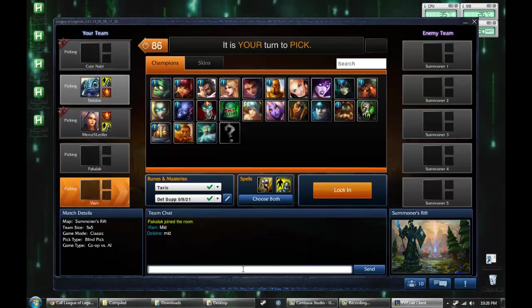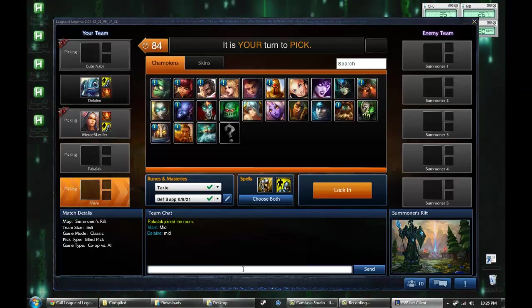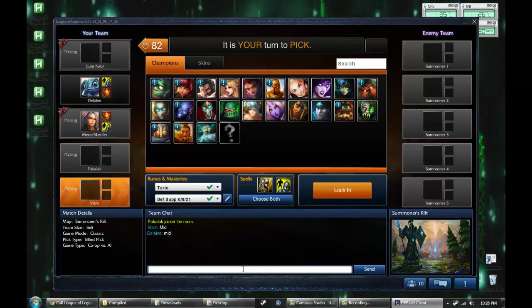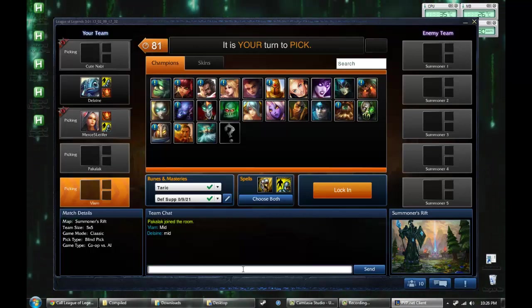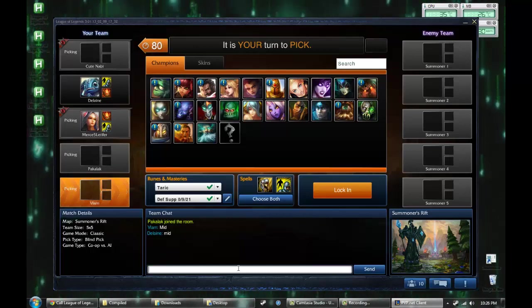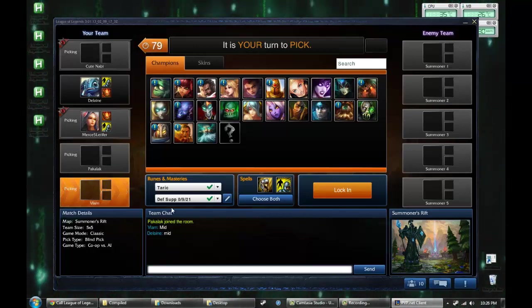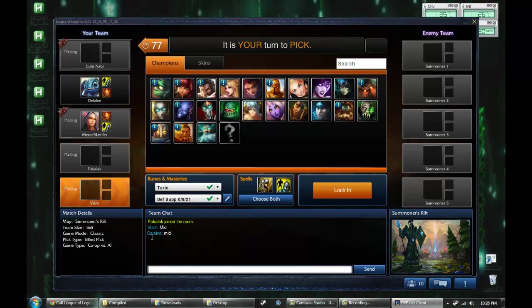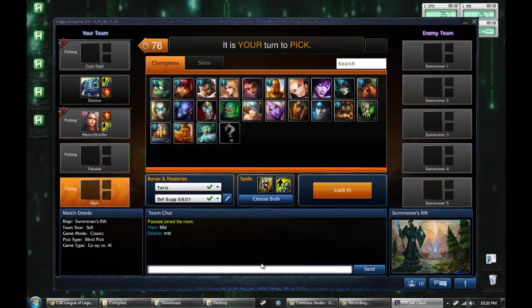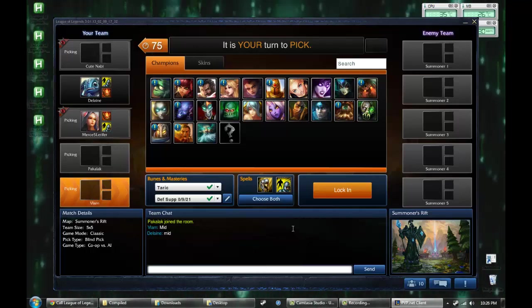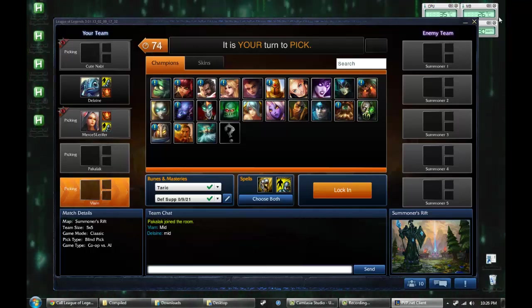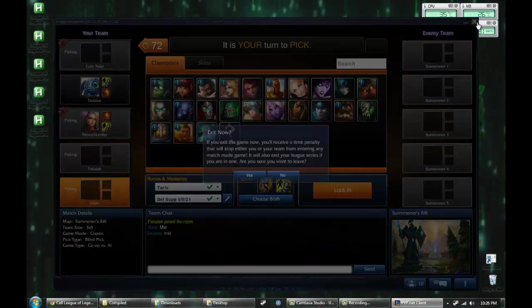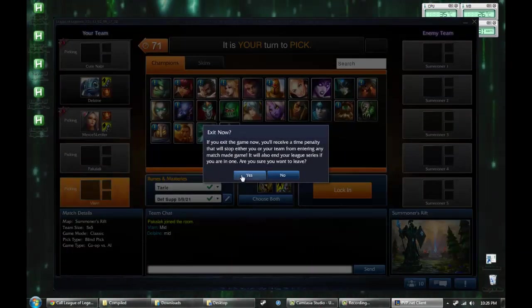Start the match. Boom! I called mid before he did, although he insta-locked. I did that by pressing CTRL-L. You know how the script works now. I'm just going to queue-dodge this.